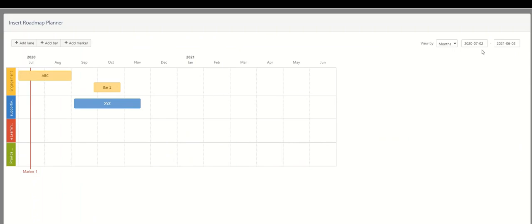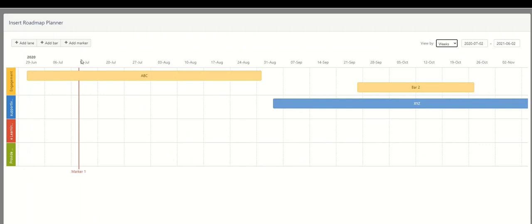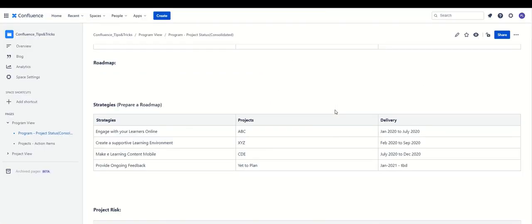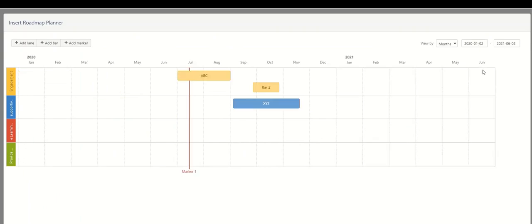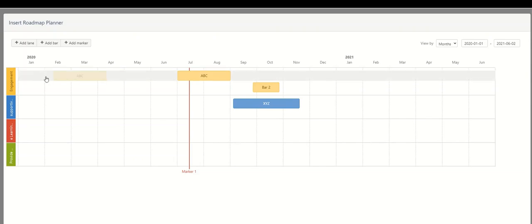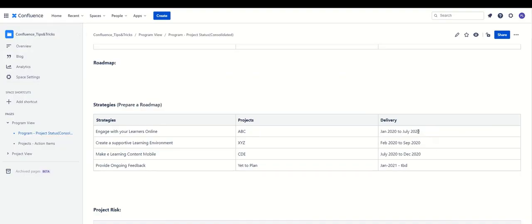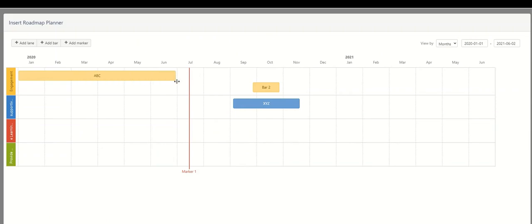To view different timeframes, we can create roadmaps on a weekly basis or on a monthly basis. Here we are going to work on months, with a range from Jan 2020 to Jan 2021. For the ABC project bar, let's set it from Jan 2020, lasting till July 2020 — that's the duration of it. We'll move the end point to July.